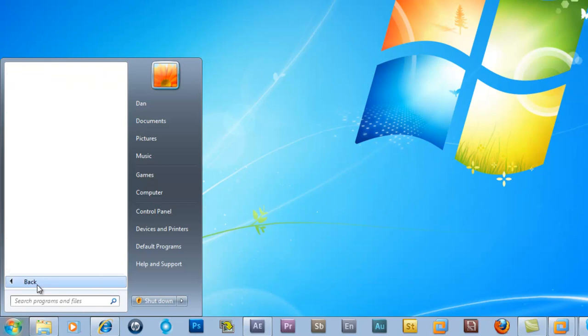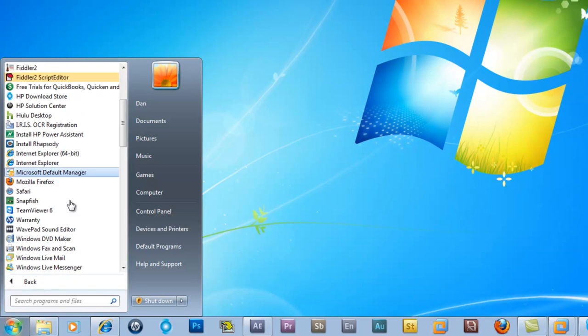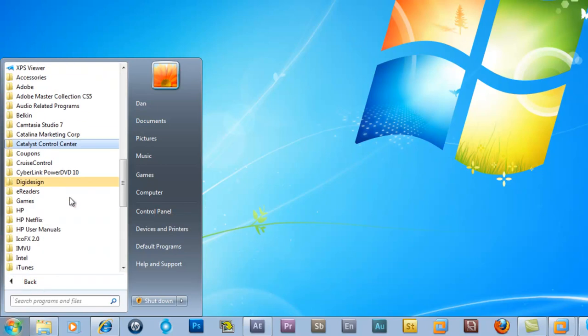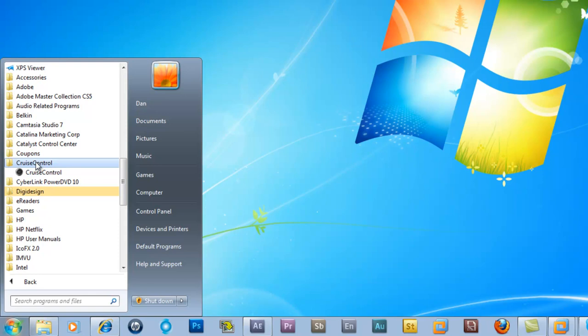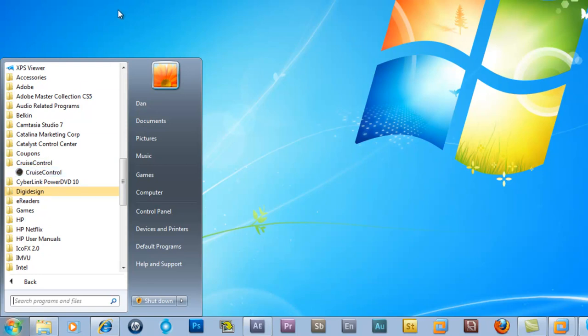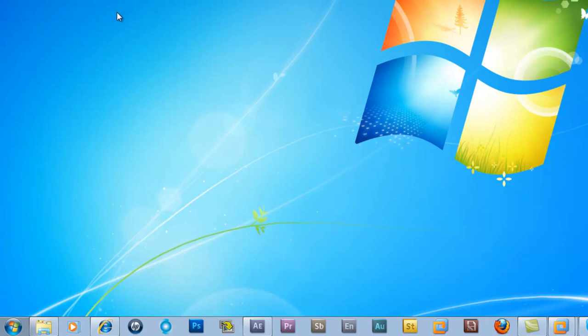I'm running Windows 7. If I go down to Cruise Control, I'll have an icon here on my start bar as well. And it's pretty simple — that's it. Easy install.